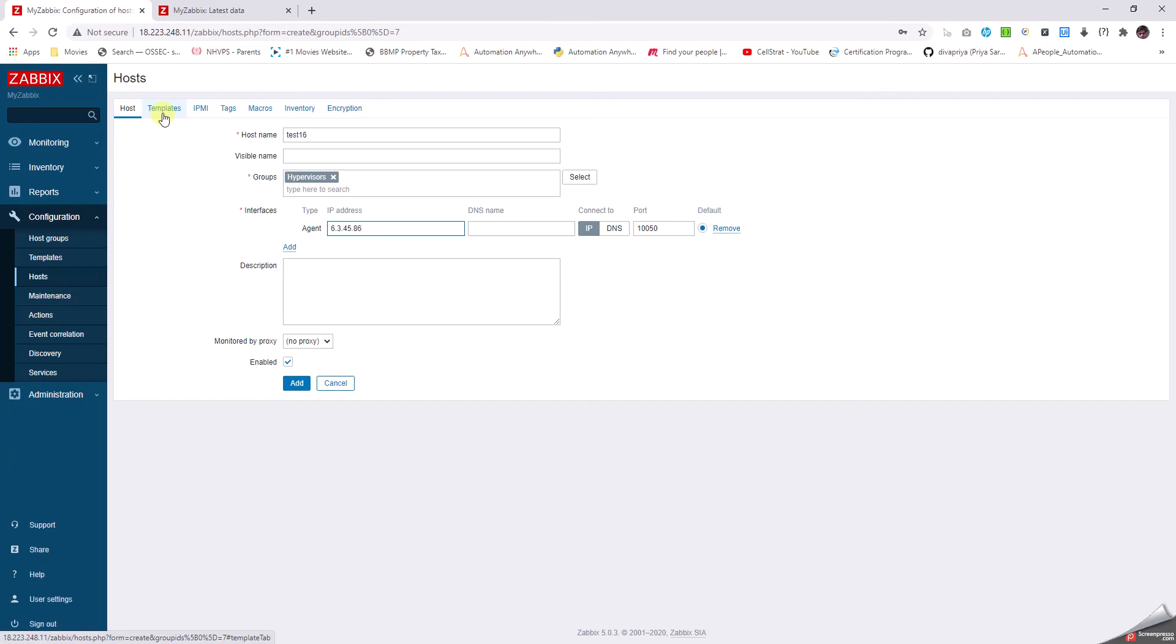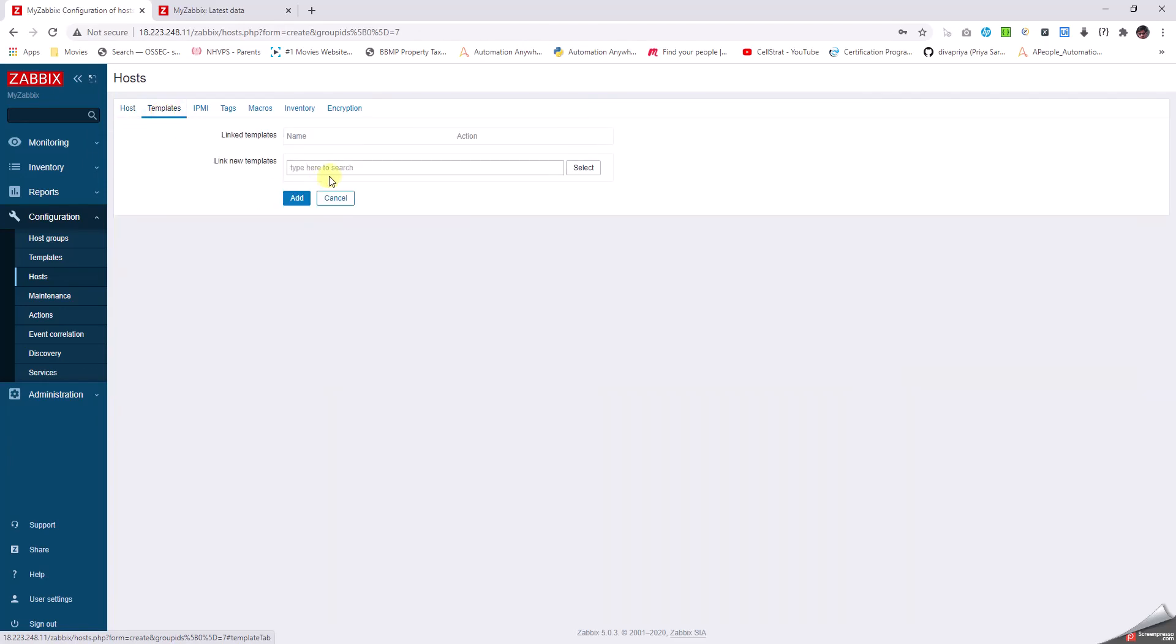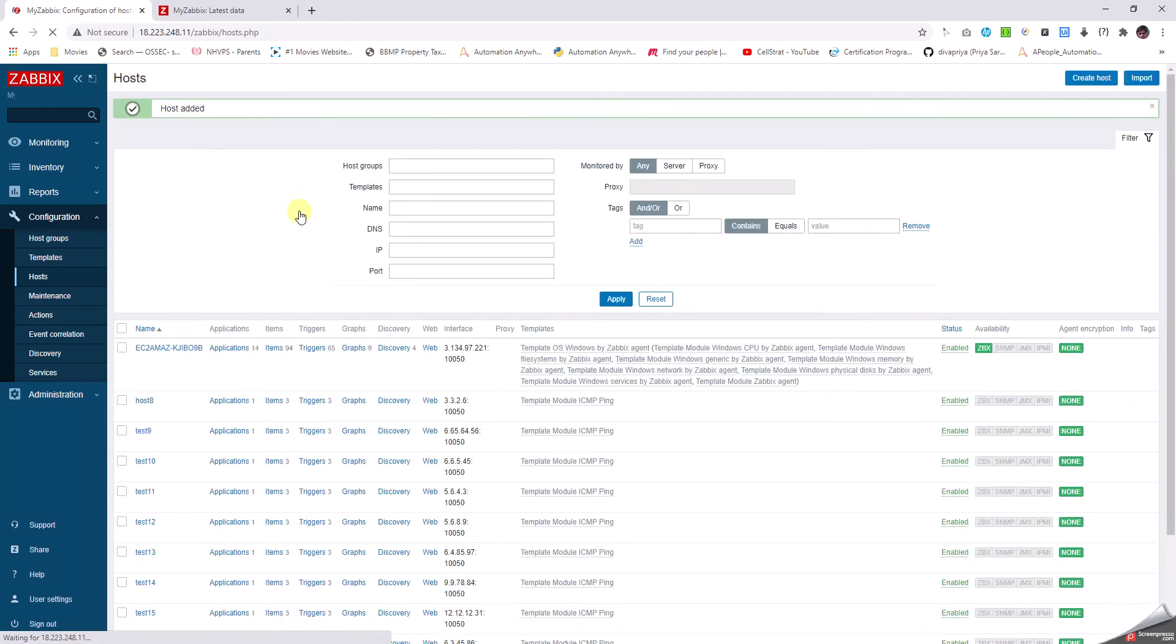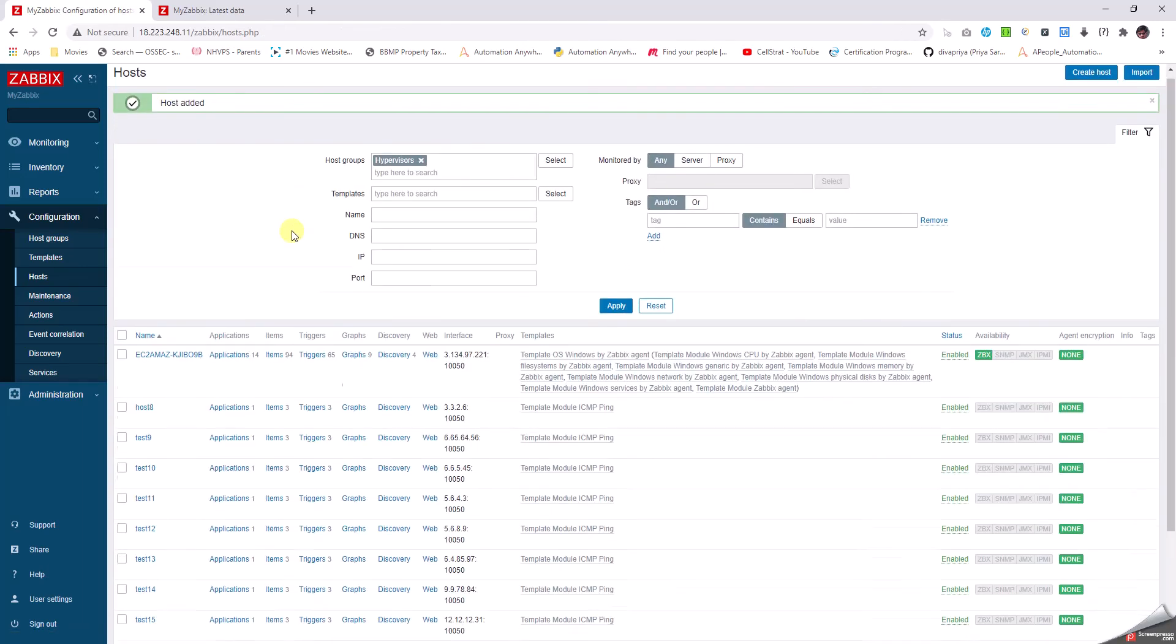Now in the Templates tab, I have to assign a ping template and then click Add. That's it.